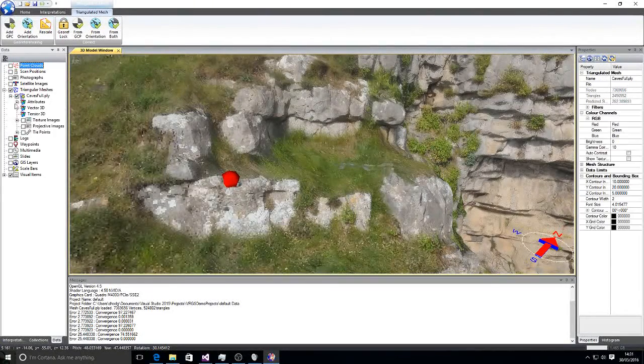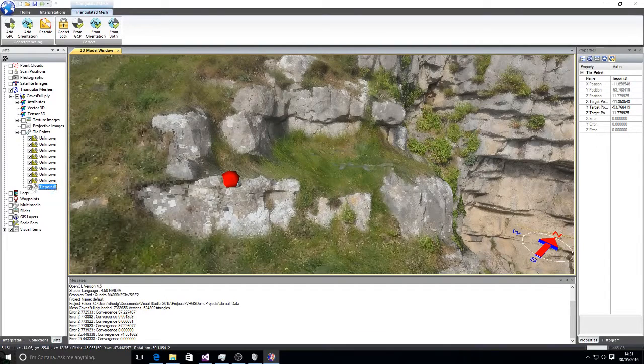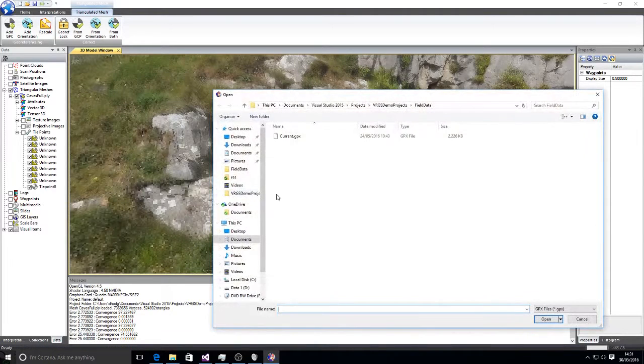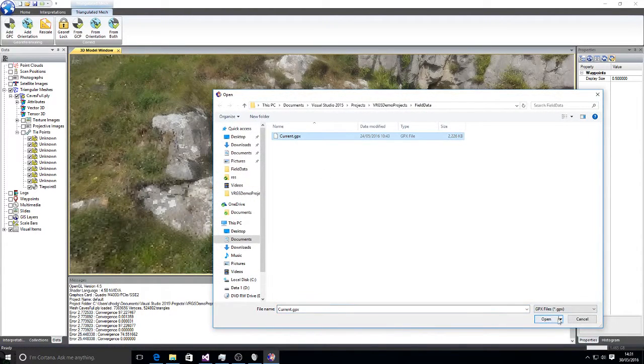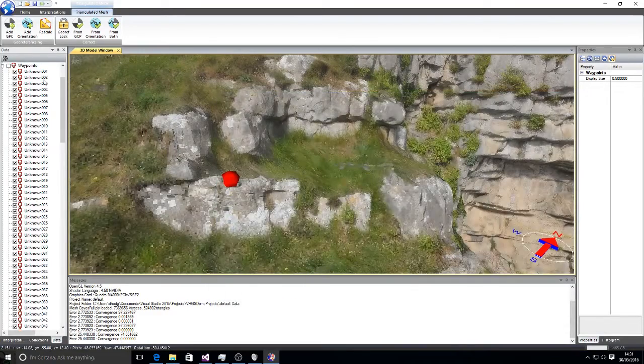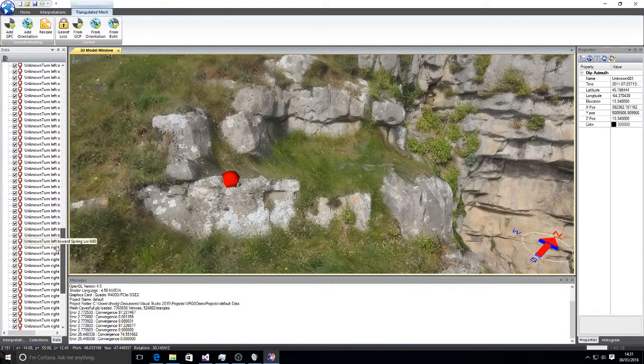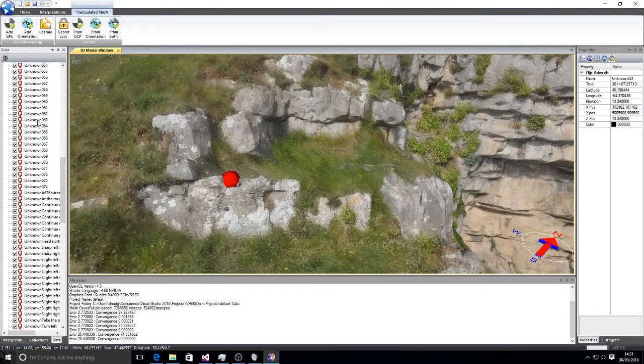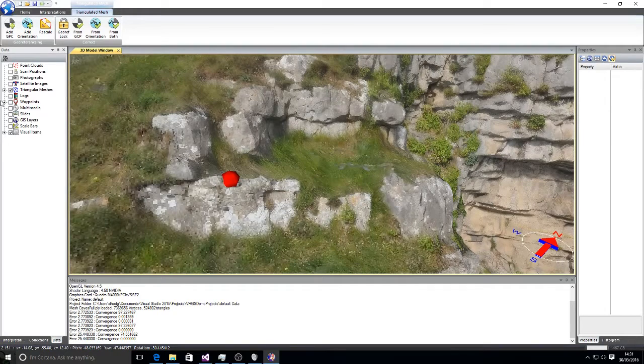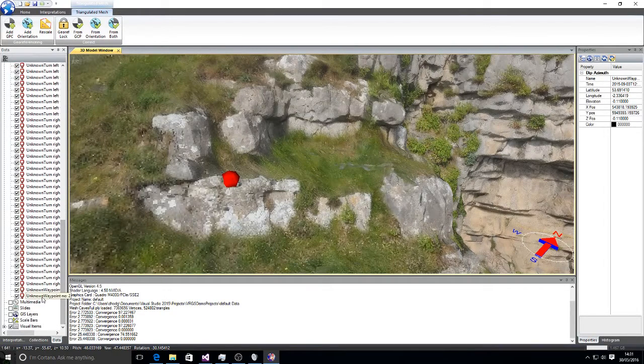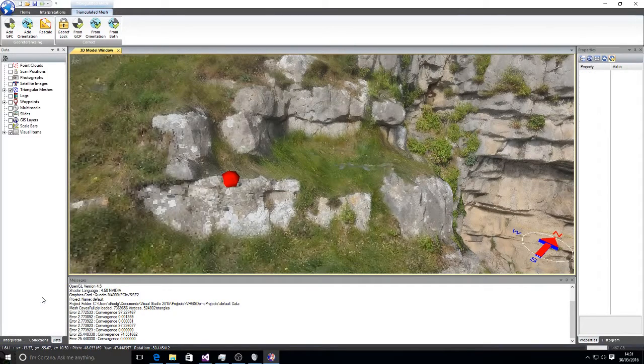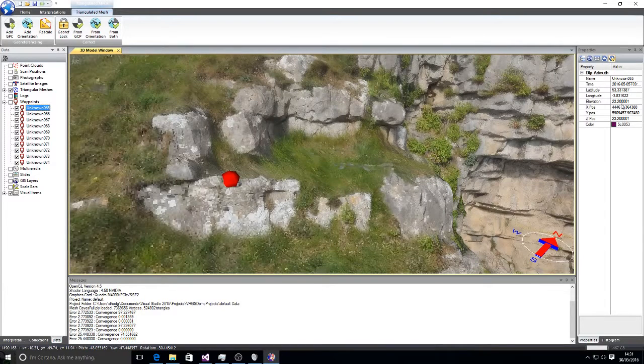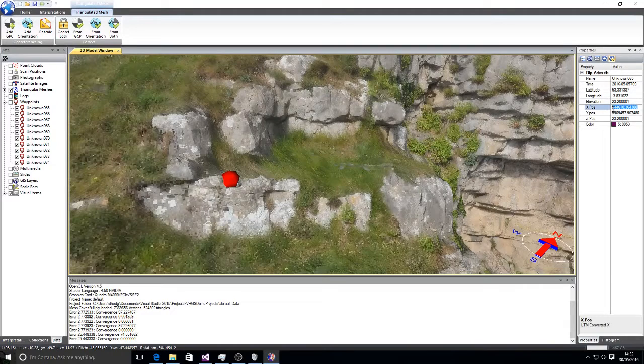I'll open up the mesh. And we see we've got the GCP has appeared in the tie points list. I'm going to go to waypoints and import. And I happen to have a GPX file of GPS positions that were collected on my handheld GPS. It's brought in all of the waypoints. A lot of these we don't need. I know that our measurements started at position 65. So I'll delete all of the others. Position 65, we have our X, Y and Z position in UTM coordinates.